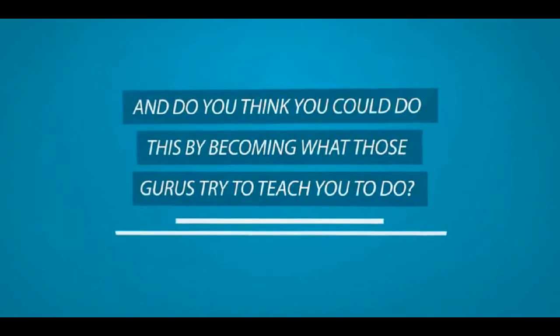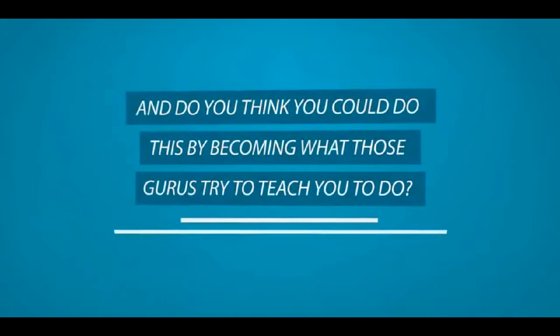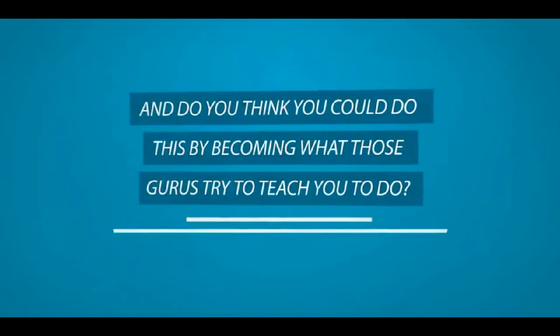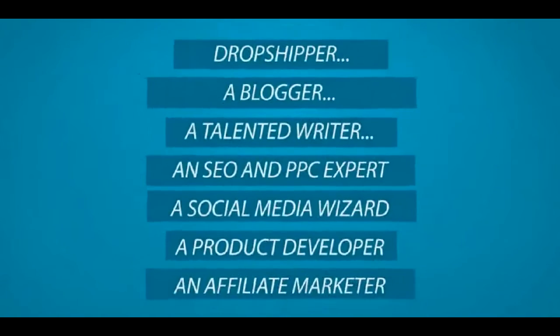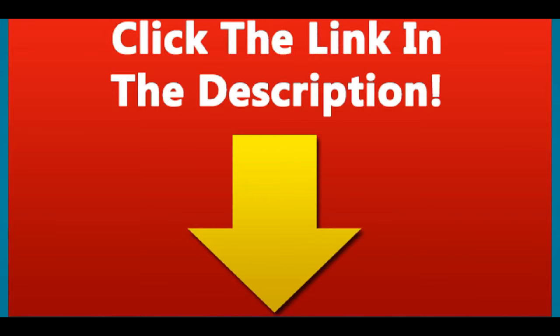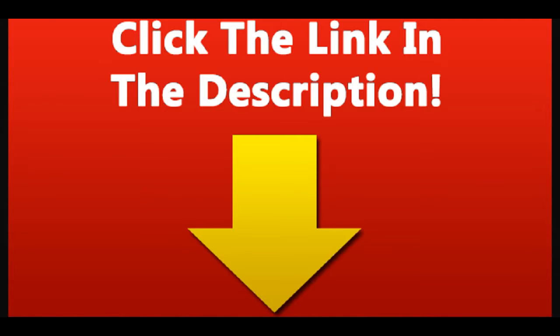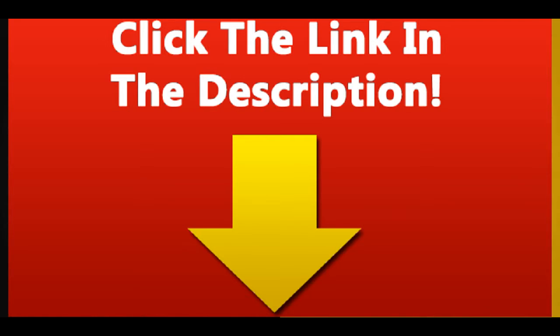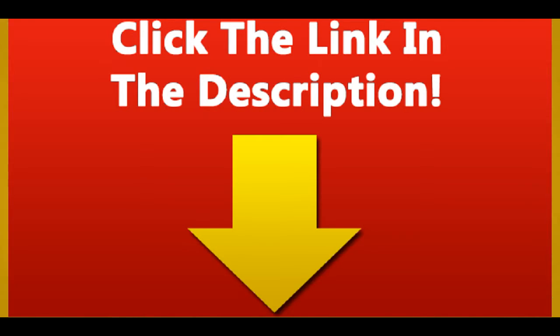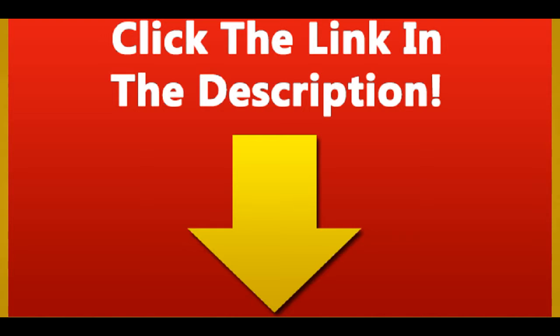And do you think you could do this by becoming what those gurus try to teach you to do? By being a dropshipper, a blogger, a talented writer, an SEO and PPC expert, a social media wizard, a product developer, an affiliate marketer, or one of the other obscure online professions they talk about. Maybe, maybe you could. There are, in fact, about 3% of all the people that try these so-called professions that do actually succeed.